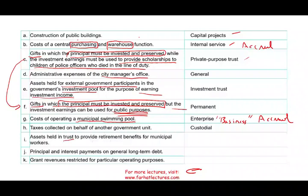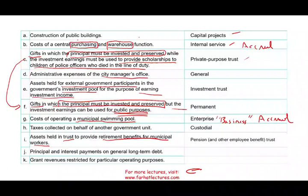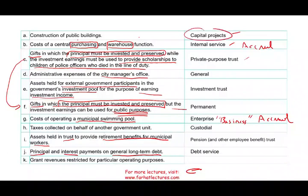Transaction I: assets held in a trust that provide retirement benefits for municipal workers. This is the pension trust fund. We're going to give that money later on to police officers, firefighters, and city employees once they retire — we keep that money separately in a pension or employee benefit trust. Transaction J: principal and interest payments on general long-term debt. Here we are maintaining a fund where we are paying our debt off — paying the principal and the interest. This is the debt service fund. A clarification: when we borrow money, it first goes into the debt service fund, then gets transferred to the capital project fund and used there, while the interest is paid from the debt service fund. We use modified accrual here.